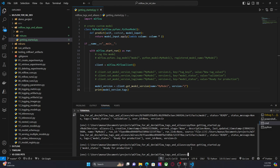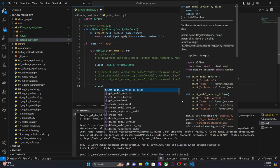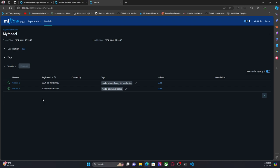Now let's talk about aliases. There is an important difference between a tag and an alias. If I use the client, I can set a registered model alias. Here we were setting a model version tag, and as you can see from the UI, different versions can have the same tag — ModelStatus here, ModelStatus here.